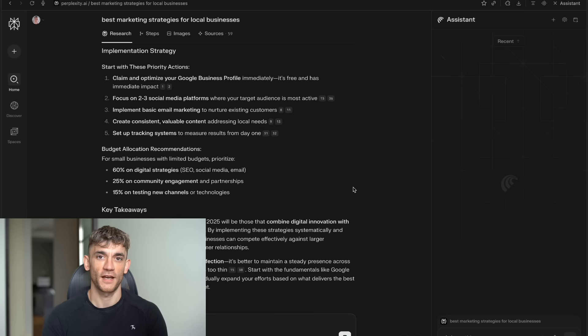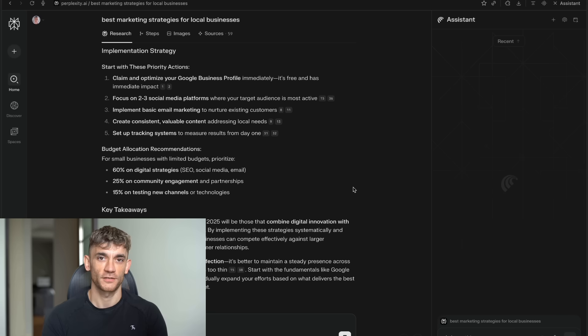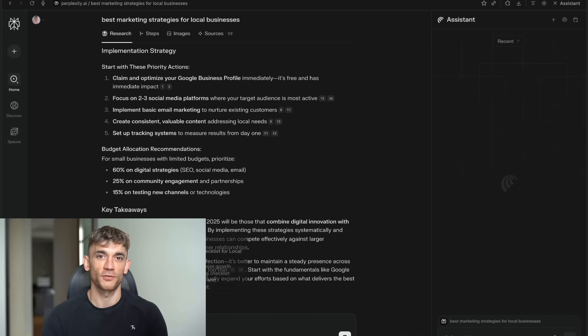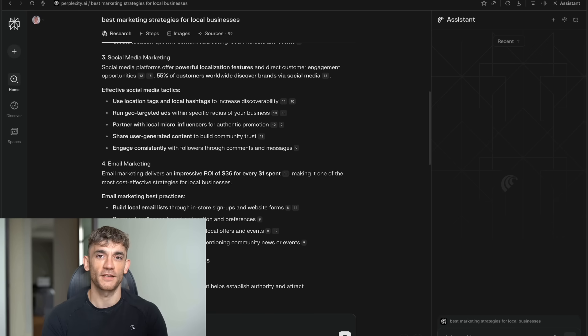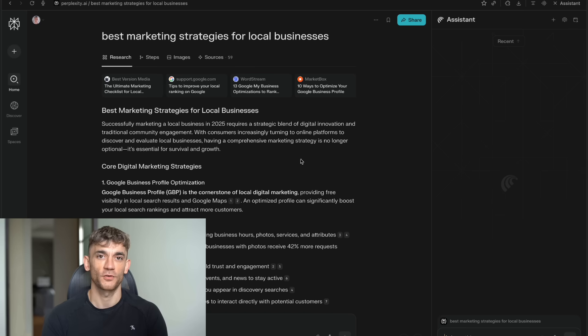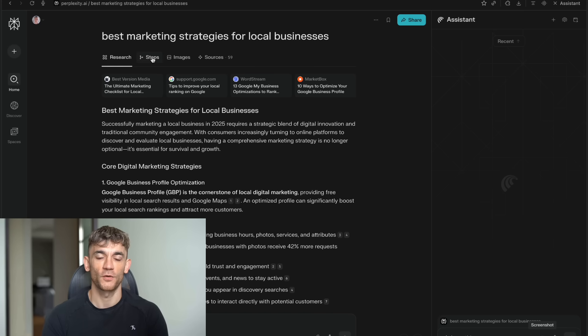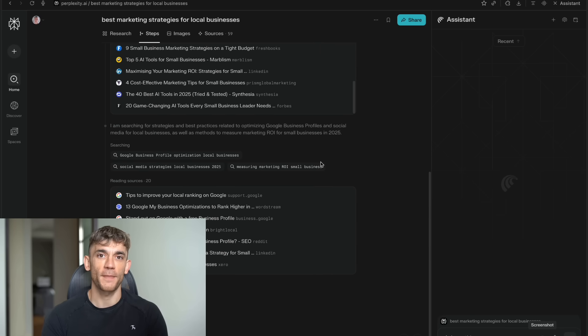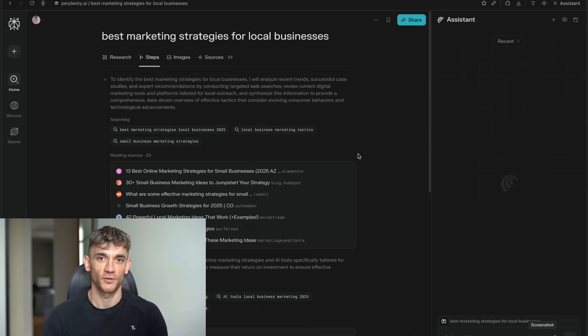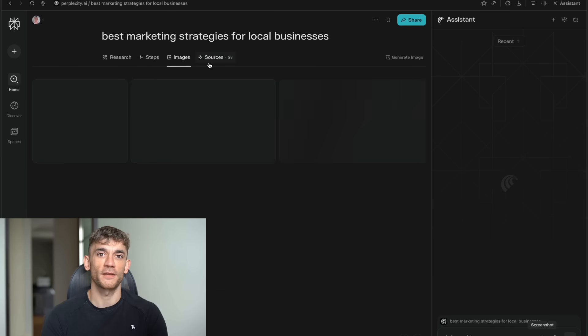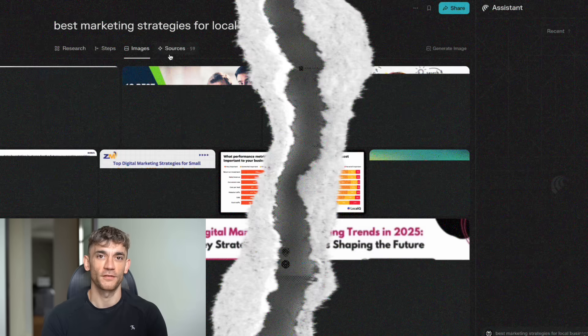This contextual awareness is what makes Comet different from everything else out there. It's not just answering your current question. It's building on everything you've been working on. It's like having a research partner who never forgets and never gets tired. And the browser itself is built on Chromium. So all your Chrome extensions work. All your bookmarks transfer over. You're not losing anything. You're just gaining this massive AI upgrade.